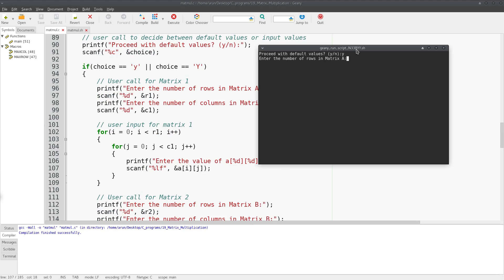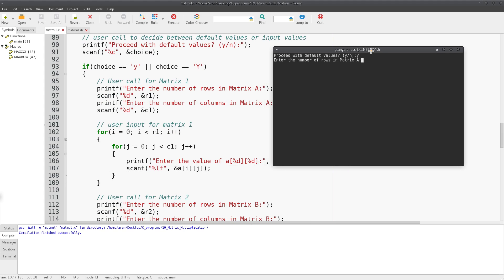It'll ask me for the number of rows in matrix A, so I'll put this to be 2. Number of columns in matrix A, I'll put it to 2 again. Let me enter the identity matrix.